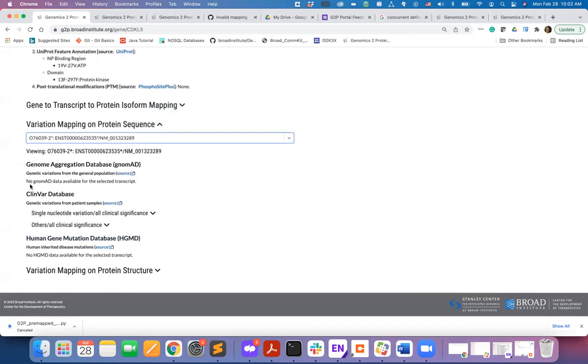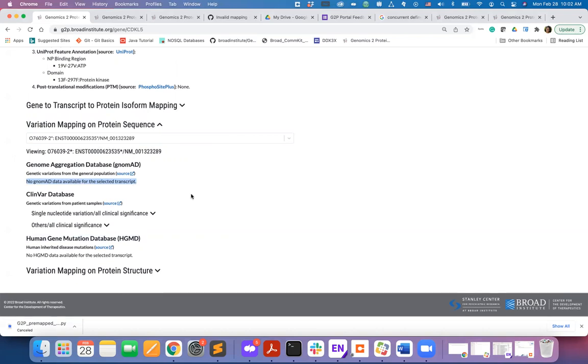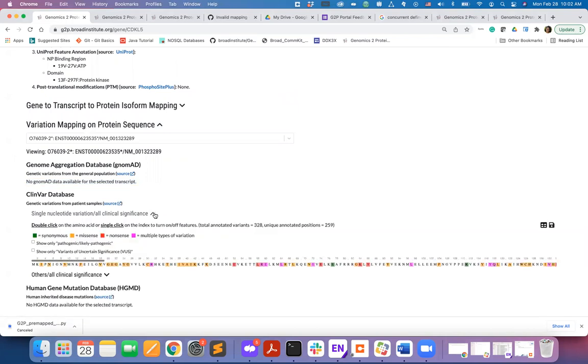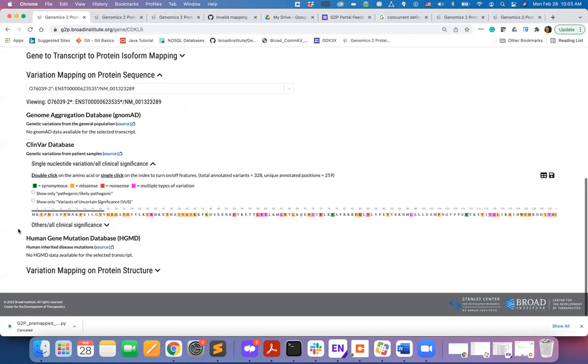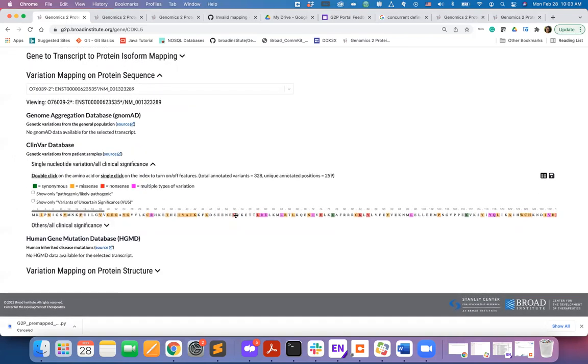If for a selected transcript data are not available, a message will be displayed to indicate that. By expanding the subheaders under a database for different types of mutations, you can view them mapped on the selected protein isoform sequence.